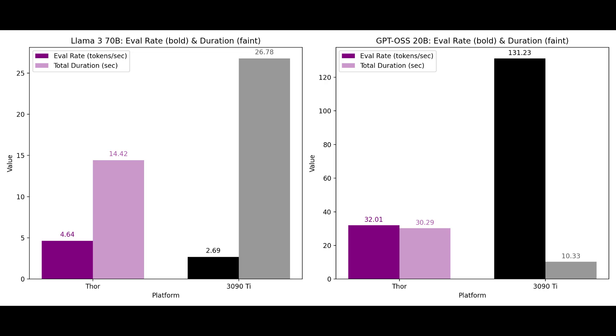Both systems generated over 900 tokens but the 3090 Ti took the clear lead here. It processed about 131 tokens per second finishing in just 10.3 seconds.